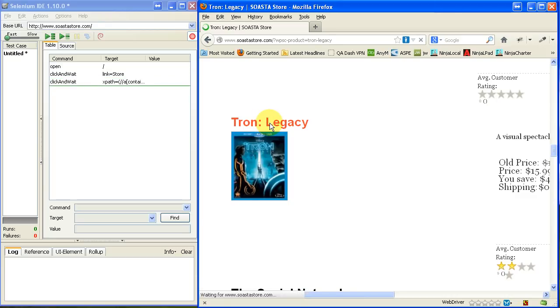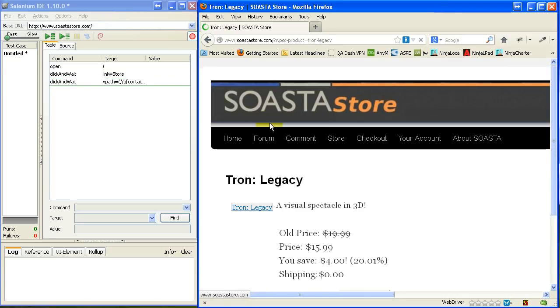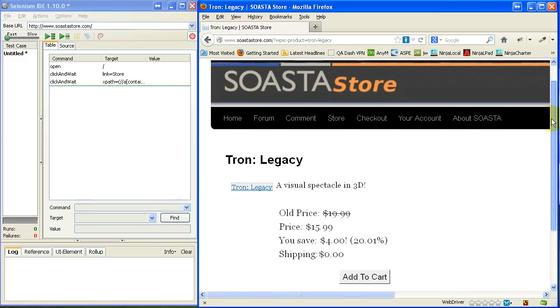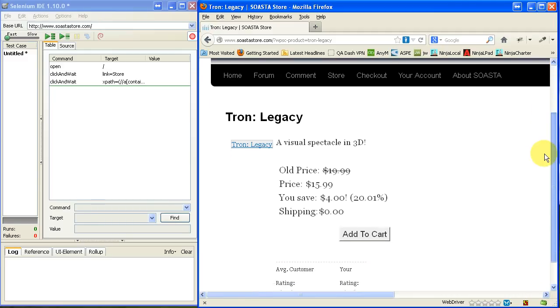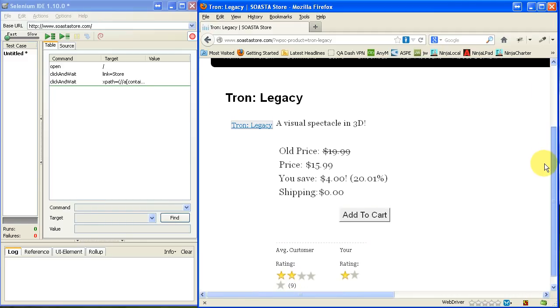So it's going to bring up that new page there, where I get information about this publication. I'm going to go ahead and add it to the cart.